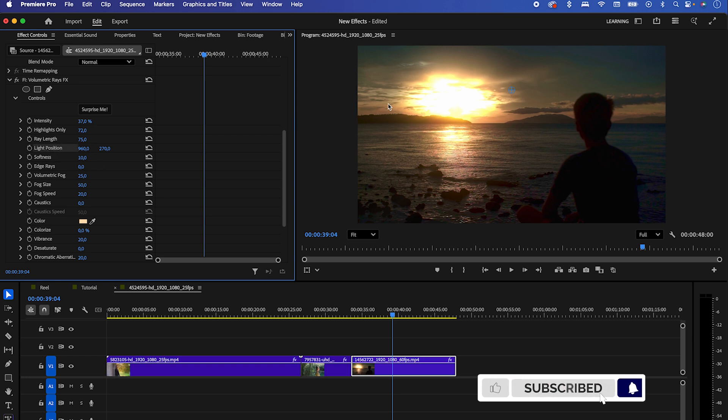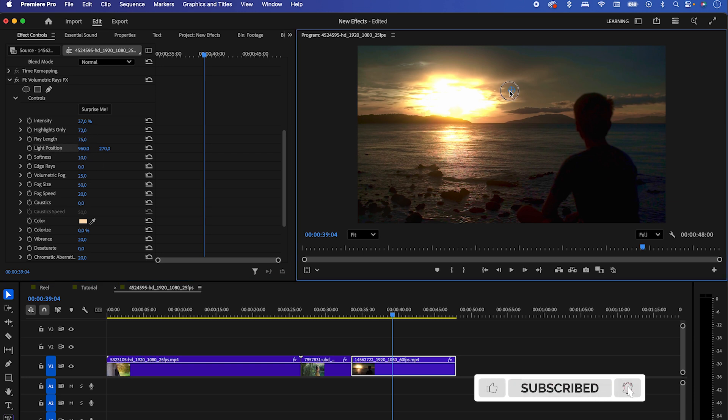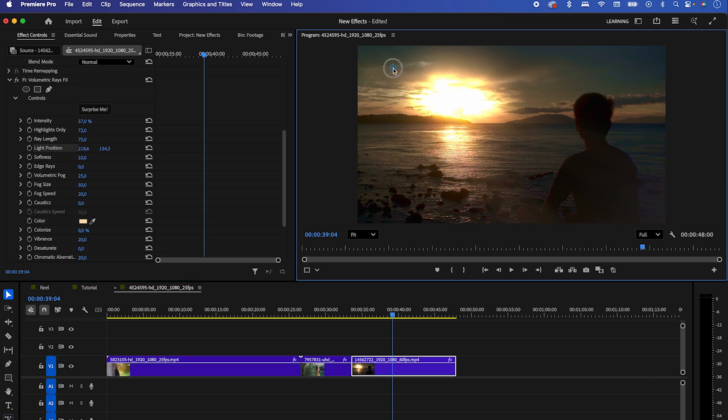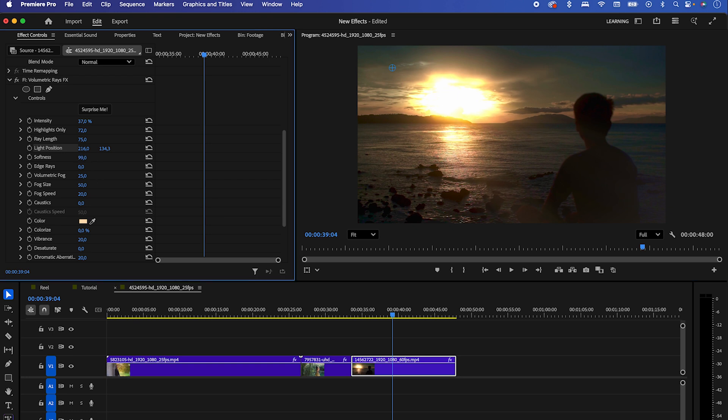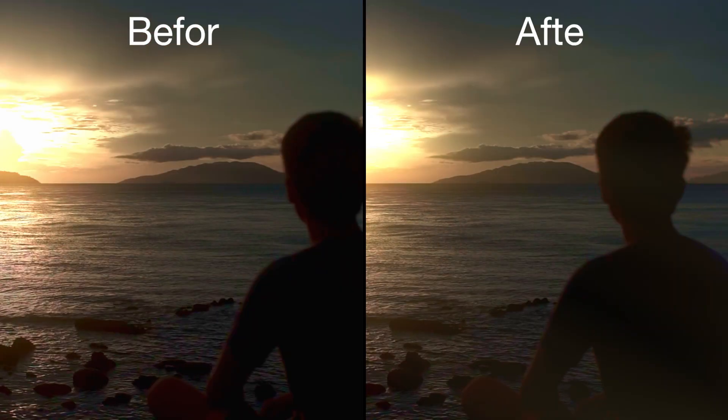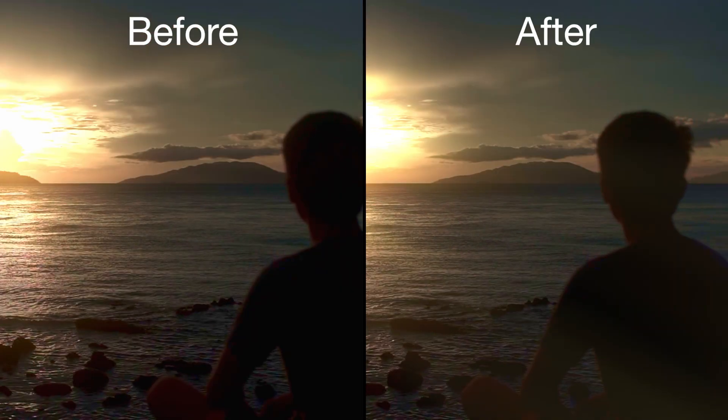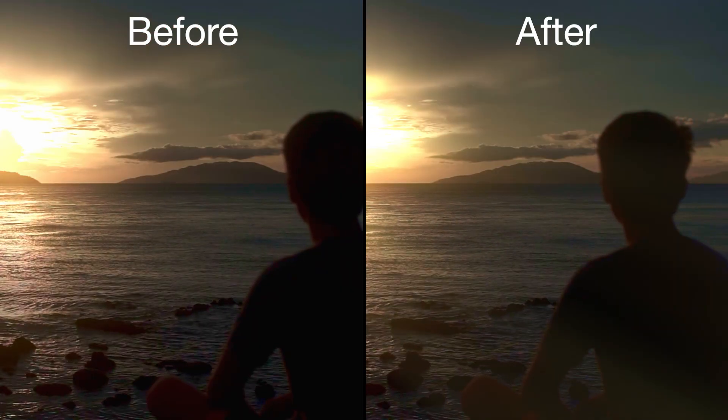In this example, we can position them on the little boy to make the shot look more cinematic. Lastly, play with the softness and that's it! If you have any questions about this effect, let me know and I'll help you out in the comments. Thank you.